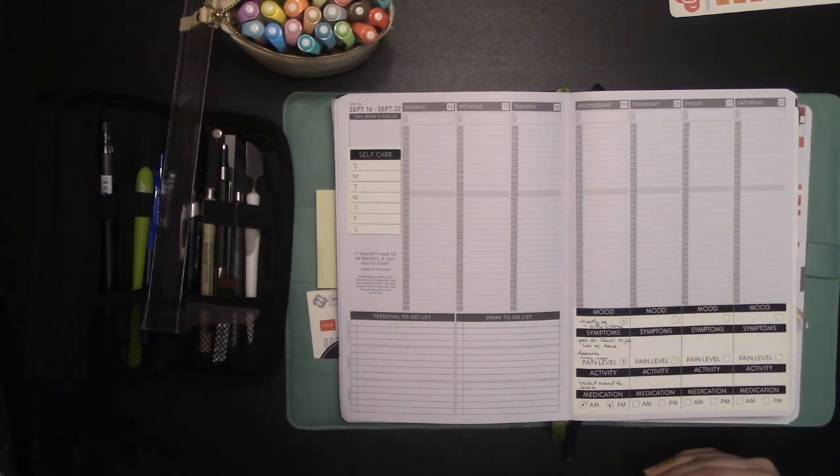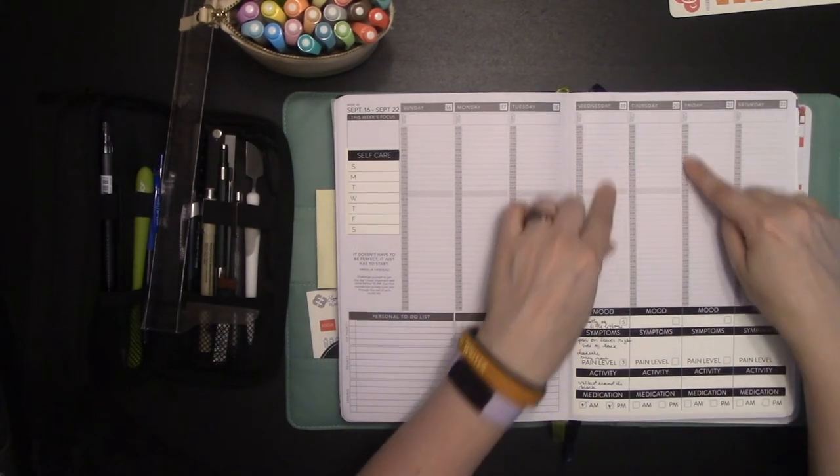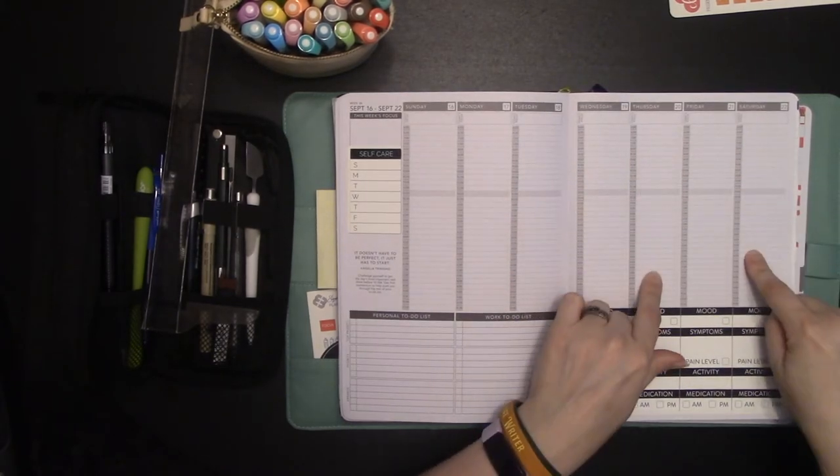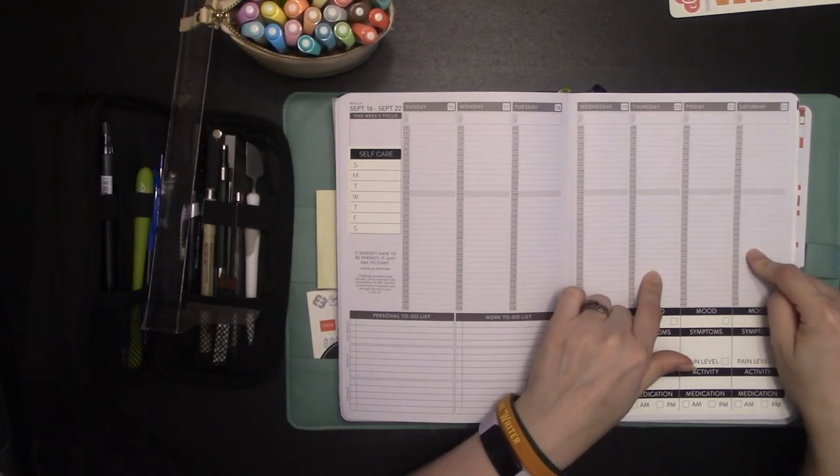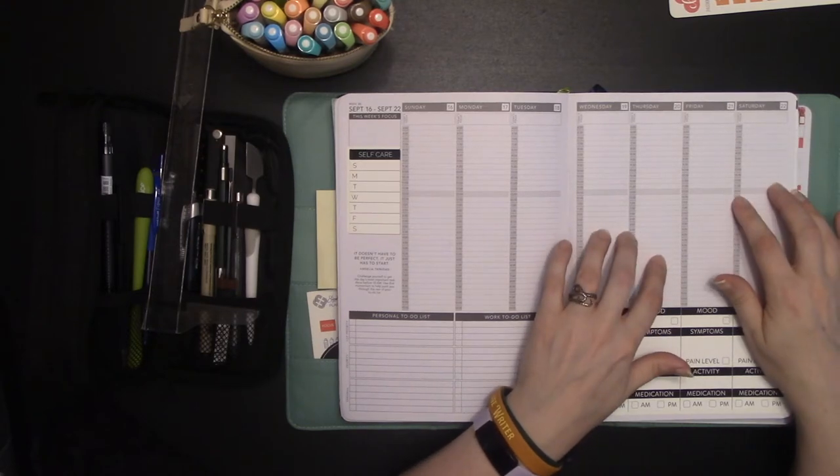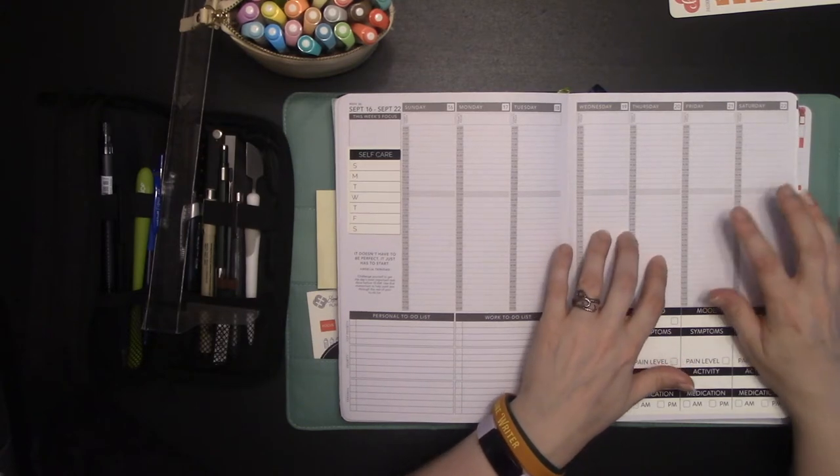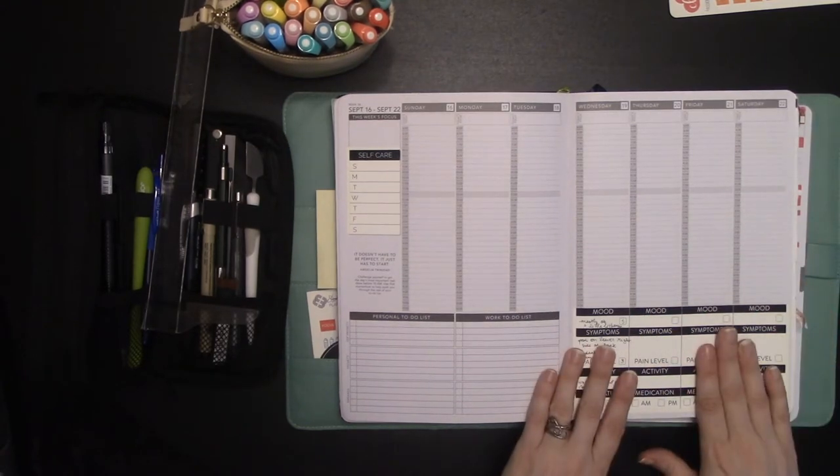You can also, if you use this tracker down here, you can keep this space open for, basically like journaling, keeping track of things that, that triggers that have triggered your symptoms.